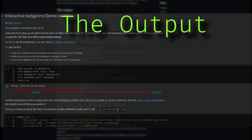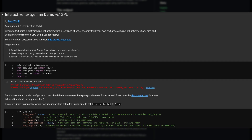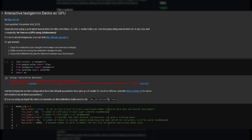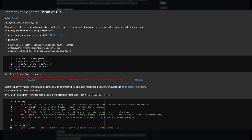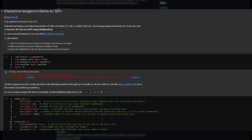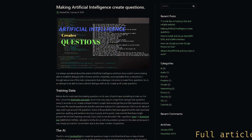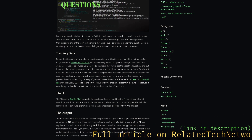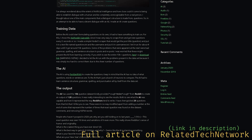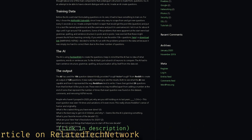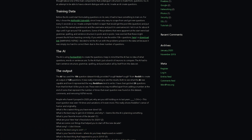The AI used the 10,000 question dataset — kindly provided, or rather stolen, from Reddit — to create an output of 128 questions. It was really interesting to see the results, both to see what the AI was capable of and how it represented the way redditors tend to write. I have cherry-picked 26 questions from that list. These were in no way modified apart from adding a number at the end of some that represent how many times that exact question was found in the dataset, some comments, and also removing not safe for work words. Anyways, here's the output.